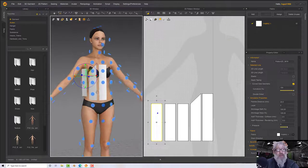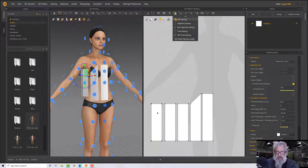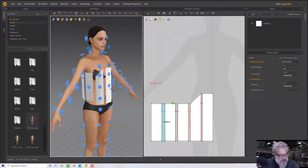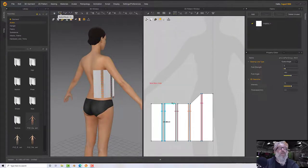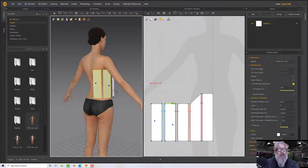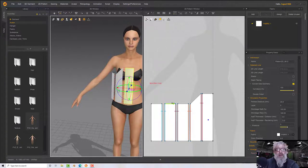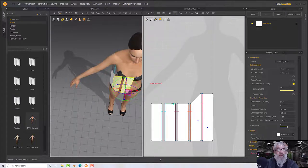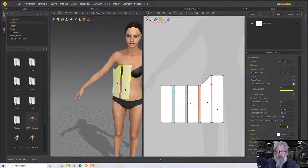Now we can sew these together using the segment sewing tool — sew those in, that one to there, to there, and to there. Let's turn these segments off with Shift+F and have a look. I'm going to grab these and move them down a little, then move them over so they're a bit more central.